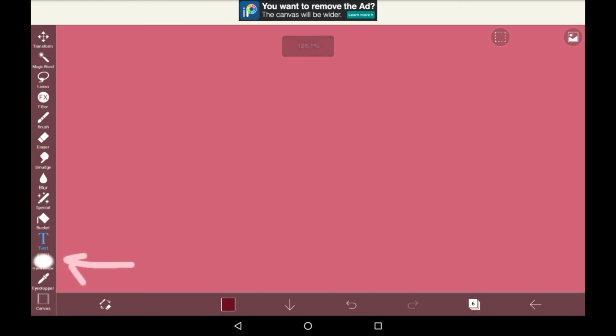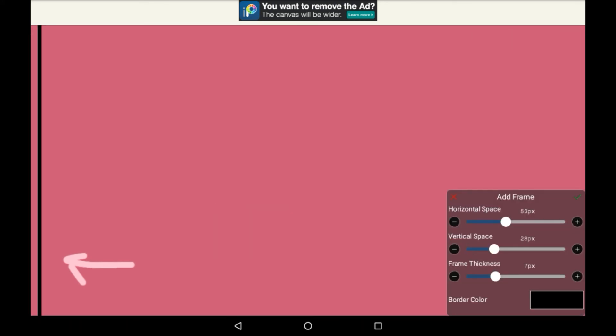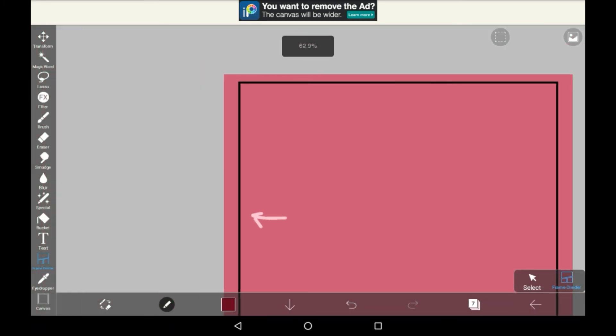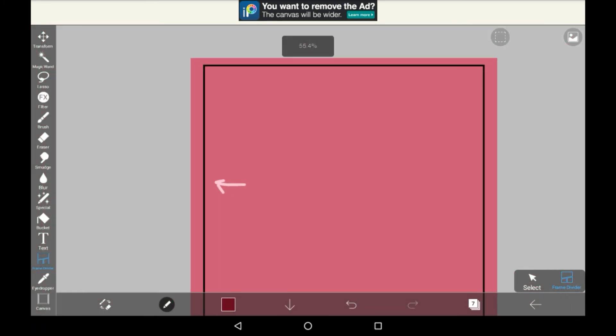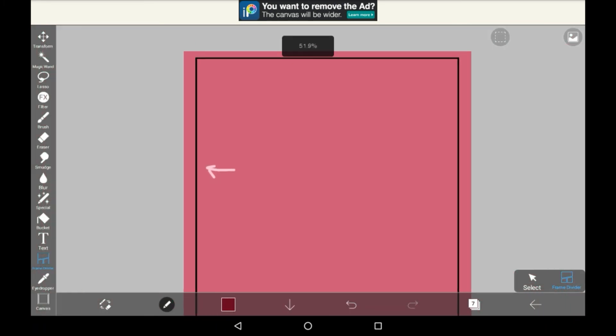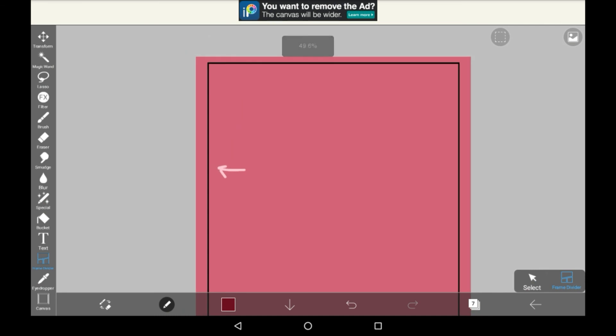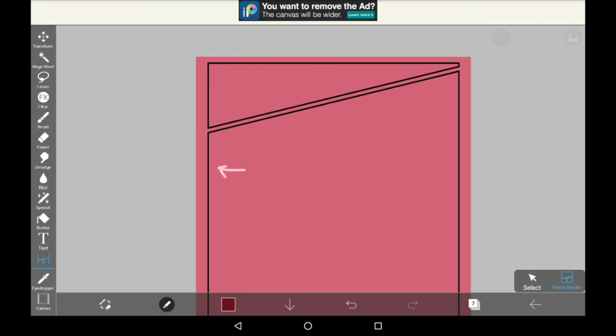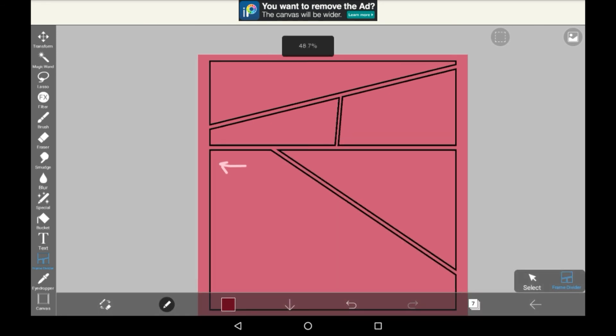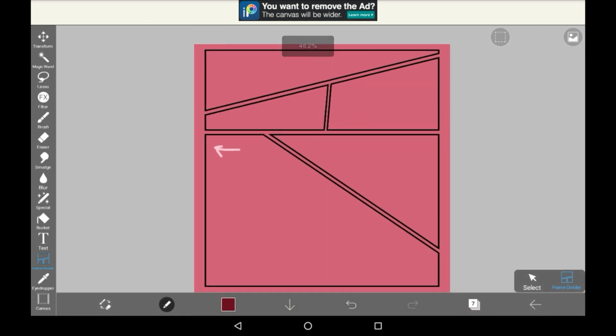Then we have frame divider. This essentially makes comic panels for you. Just click add frame somewhere, change these settings however you want, and you will see that there is now a frame on your canvas. Because now you have that frame, you can make your own comic panels by just dragging along. Some genuinely really good comics have been made with this format and I think it looks really neat.